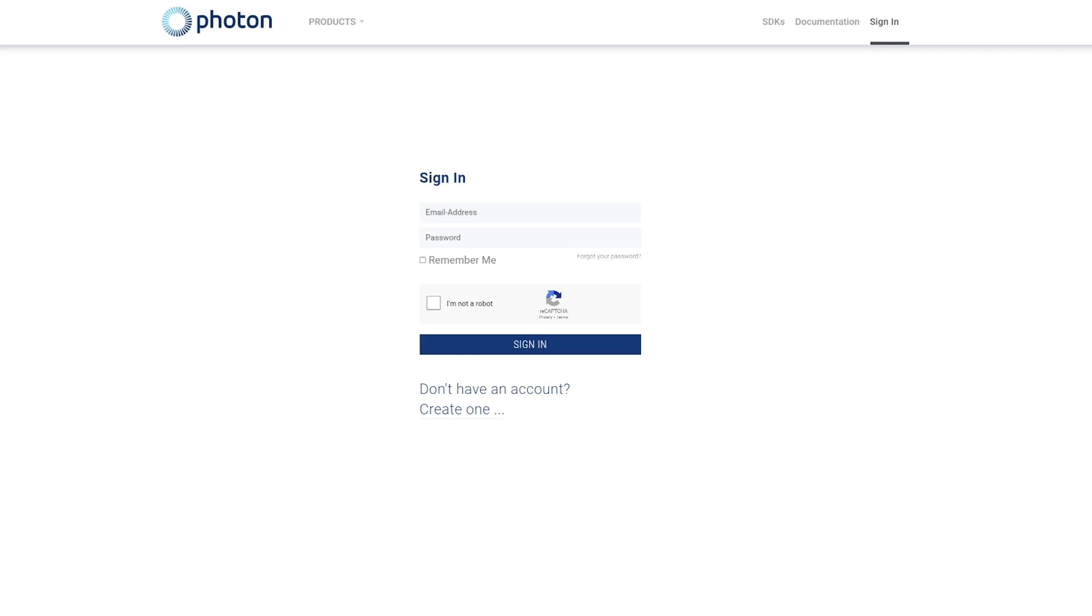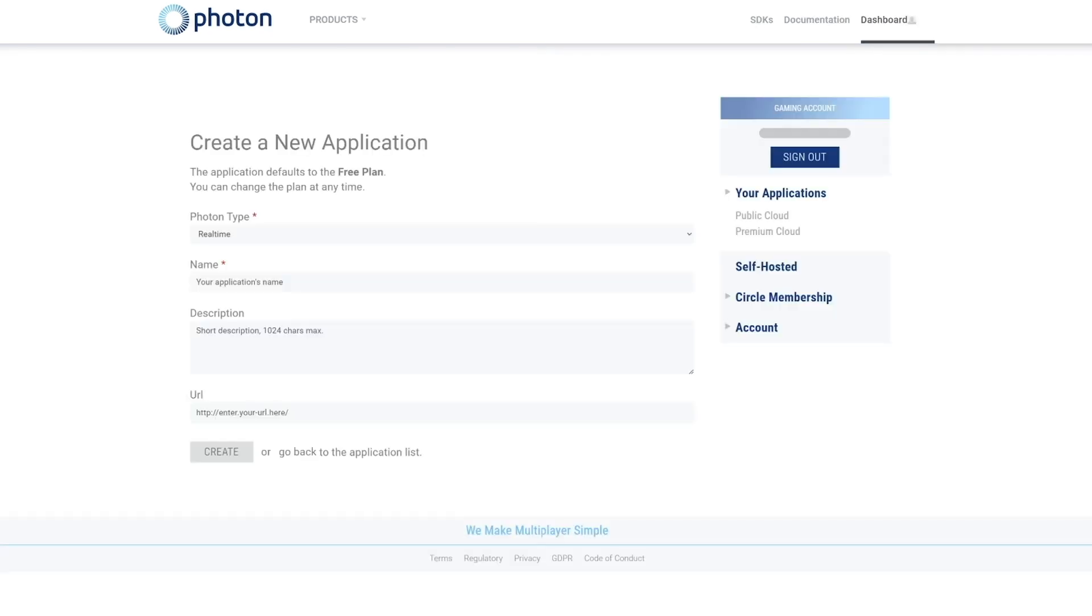Let's look at how we can create a Photon account and set it up. To create an account on Photon, we first visit their website, photonengine.com. The link will be provided in the description box below and can also be found linked on the GitHub repo.